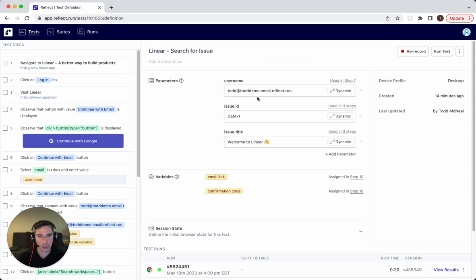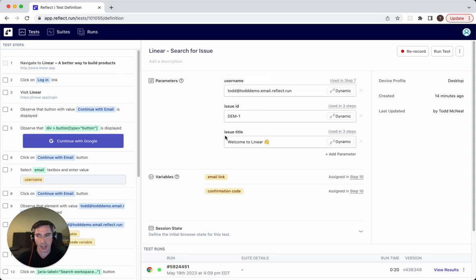And now you'll see that there's actually three parameters here. The username, the issue ID, and the issue title.